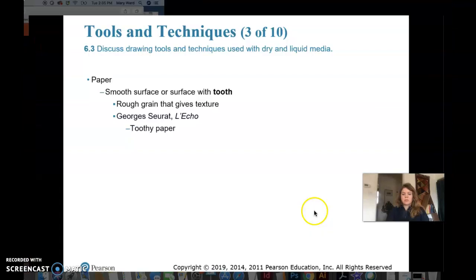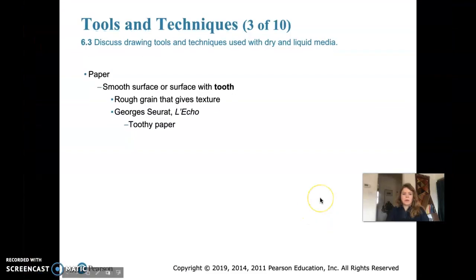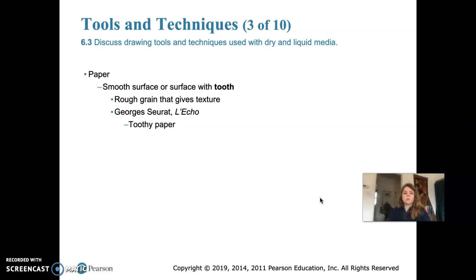We finished up talking about how paper can have an effect on a drawing as well as the actual drawing tool. Some papers have tooth or a rough surface, and we did look at that piece by Georges Seurat, L'Écho.